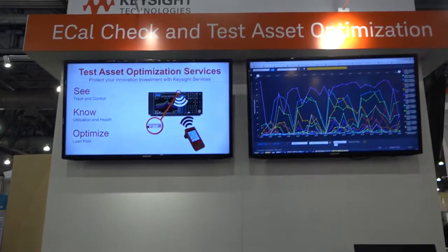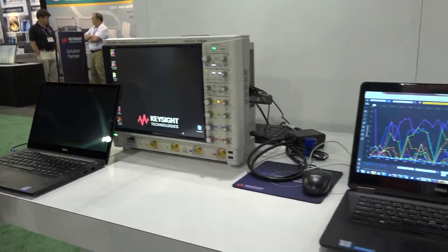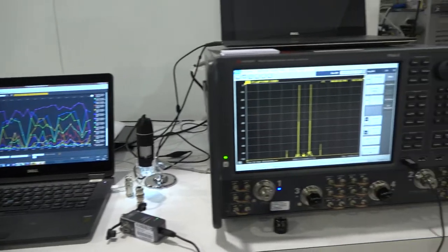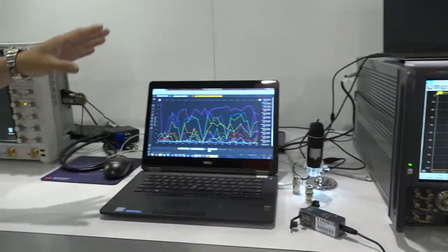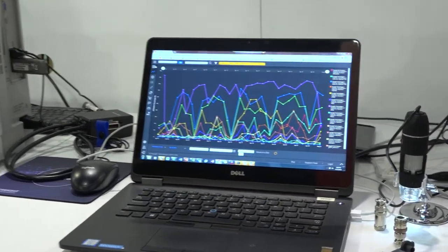Today we have our latest software for test asset optimization under the brand of Pathway Asset Advisor. What we're showing here is a way to measure the true utilization of our instruments. Historically, our customers use our test equipment to measure devices they produce, and we collect a lot of data based on instrument measurements. But the instruments themselves have a lot of data we can collect and use to make business decisions. In other words, this software allows us to measure the measurement instruments.